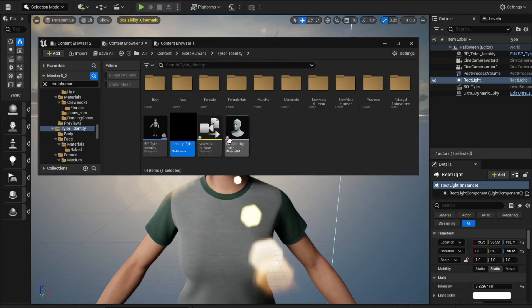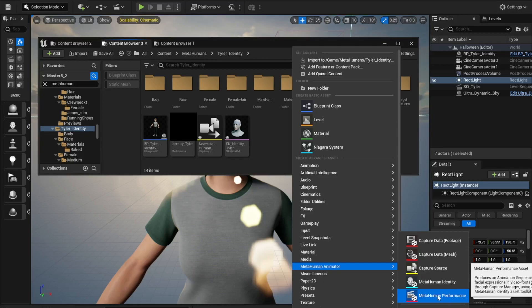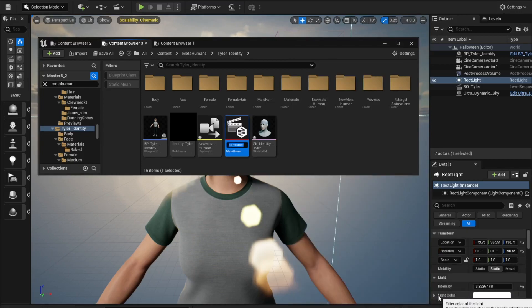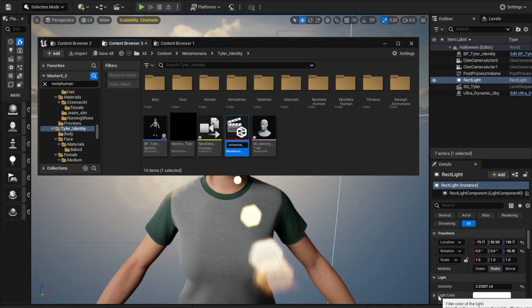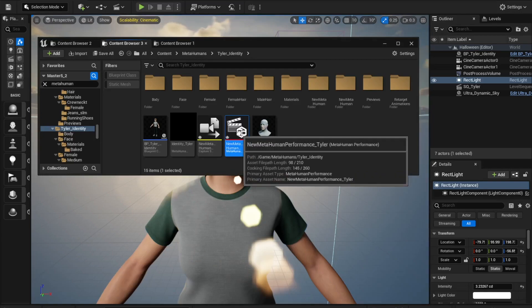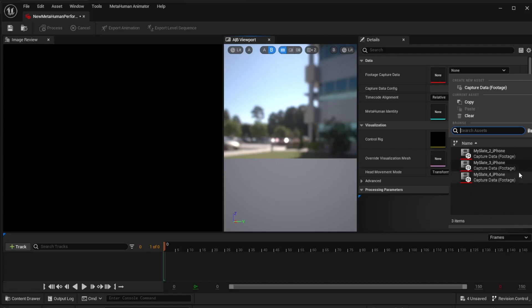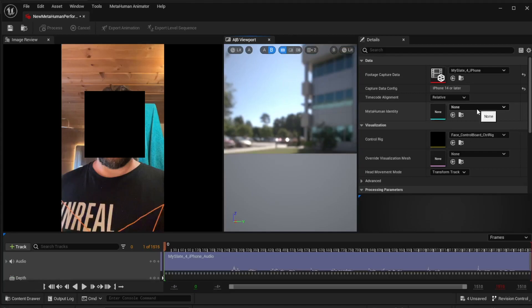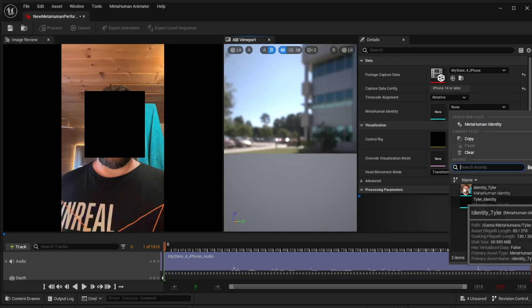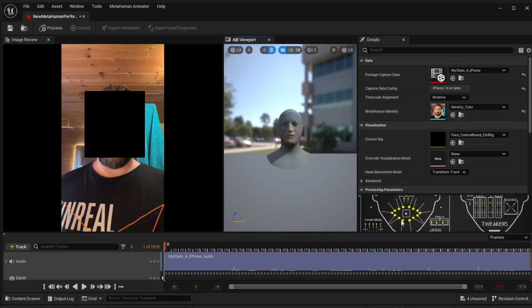Once that's closed, right-click in the Content Browser, go down to MetaHumans, and create a MetaHuman Performance asset. Open that up. You'll be presented with a very easy-to-use screen. Under Footage Capture Data, choose the footage you want to use for mocap. Then under MetaHuman Identity, click and select your identity - it gives you a little thumbnail of yourself.